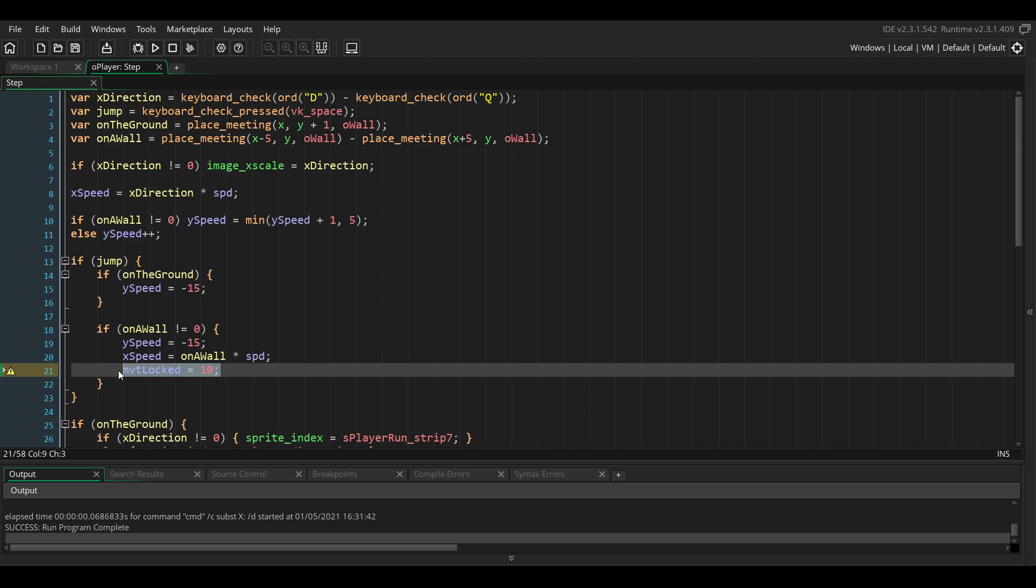To do that, we also need a timer that will lock the movement of the player for a few frames. If we don't add this, the player will just be able to move back to the right or to the left right after jumping, so it won't work.